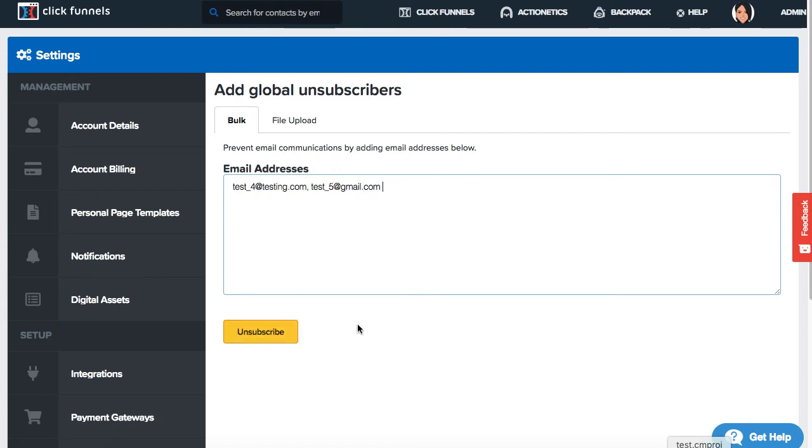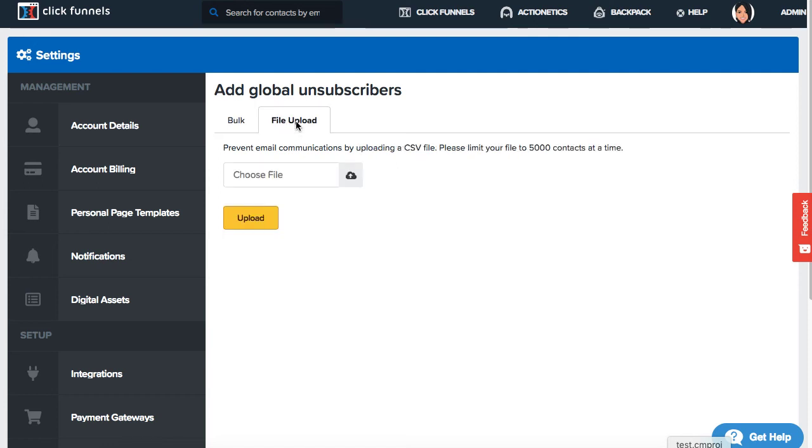The next way you could do this is by uploading a list of contacts that you might want to unsubscribe. Go ahead and upload a CSV file. Please limit your file to 5,000 contacts at a time. Once you upload the file, you will click upload.